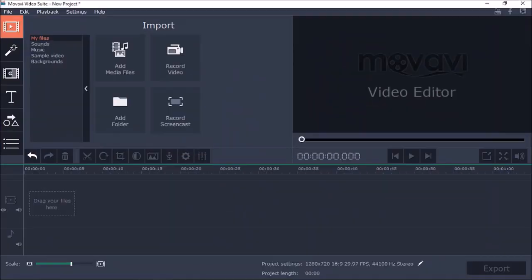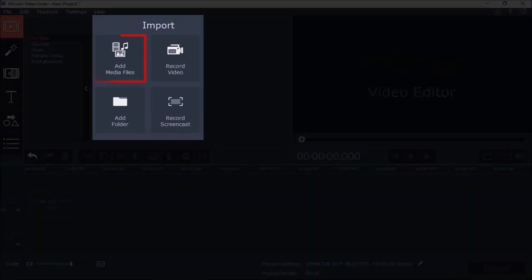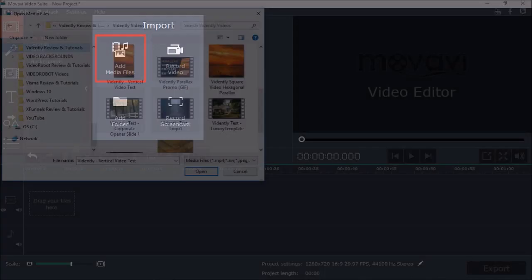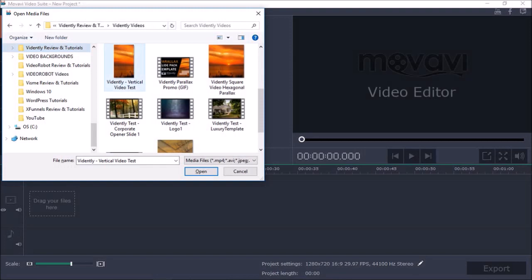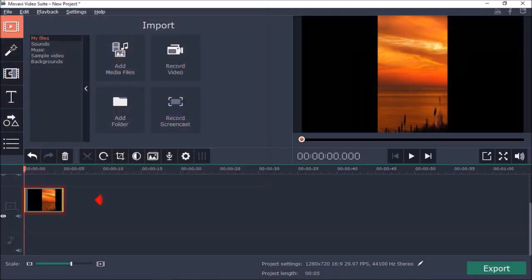So let me show you how to do this. I've got Movavi video editor open here. Let me upload the vertical video using add media files. I'll choose a video and here it is in the timeline.